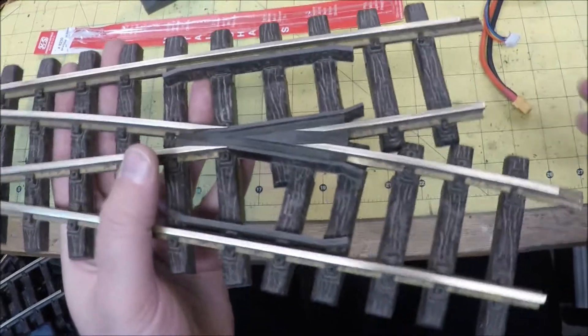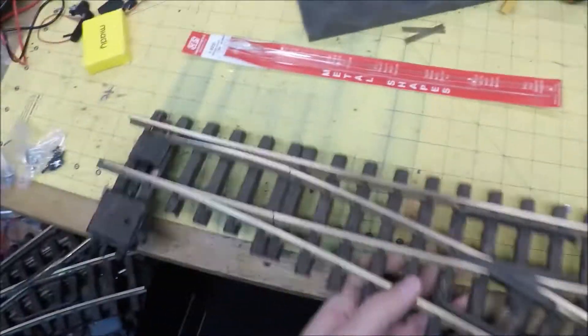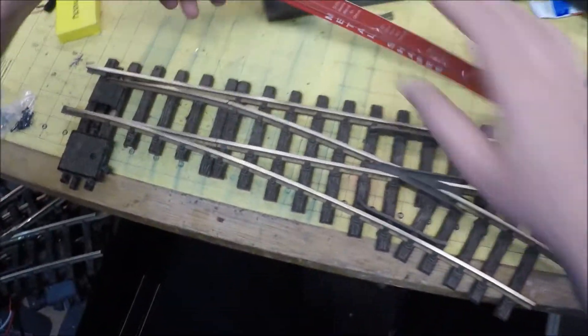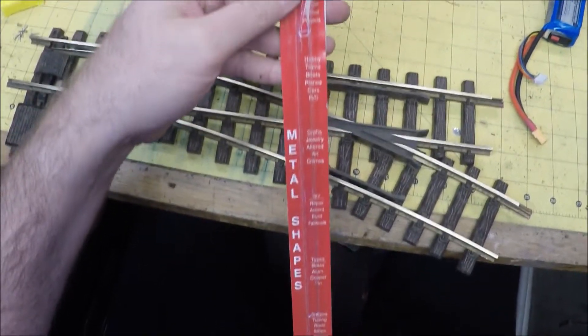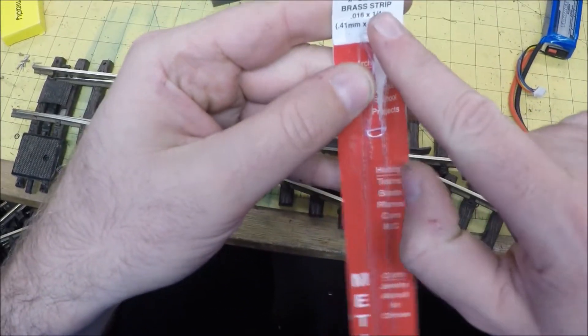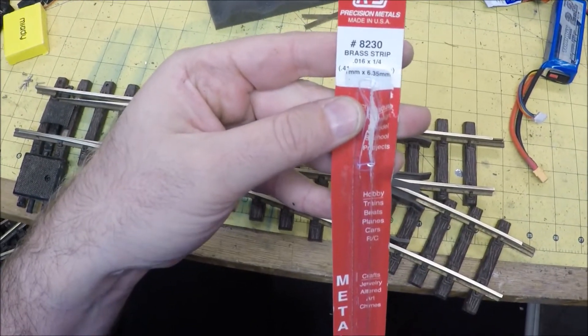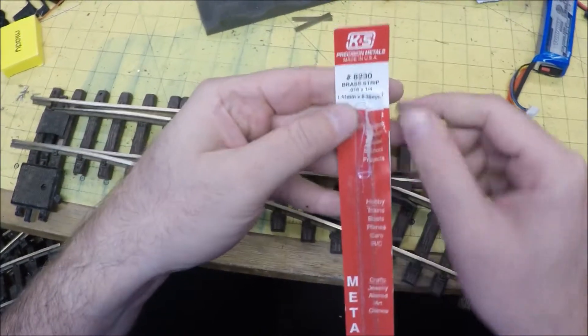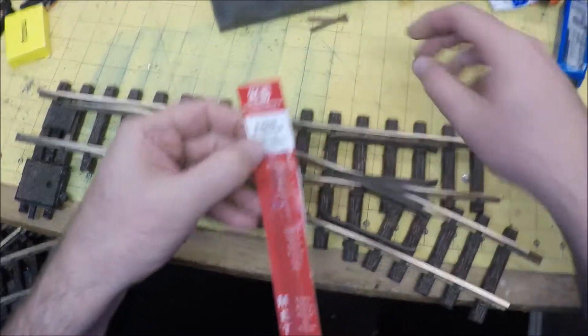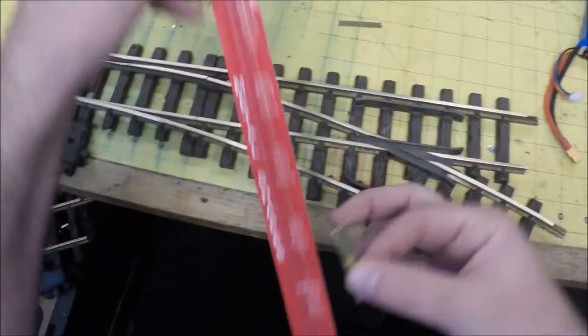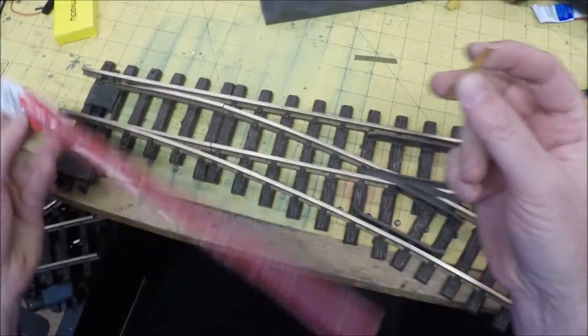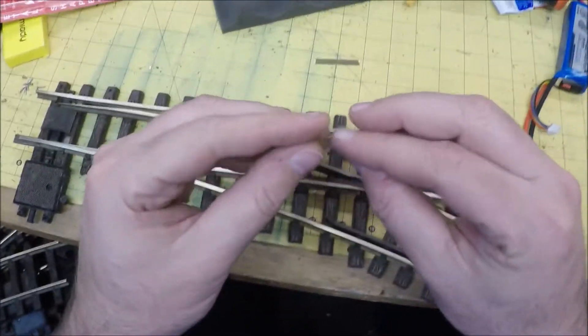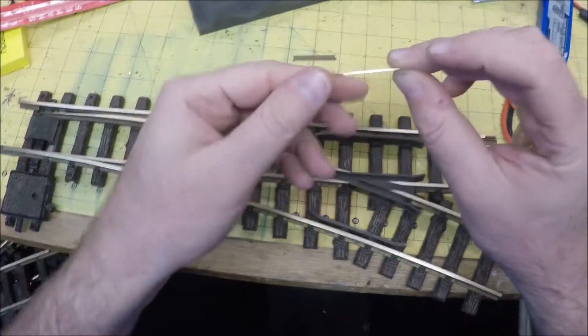So just get in there and clean it so it's not dirty. All right, so I picked up some brass strips. This is the package, number 8-2-30 brass strip from K&S Precision Metals. I got the thinnest one, which is .016 by 1 quarter inch strip. I've cut these so that this is all I have left. This is what it would normally look like, but really long.